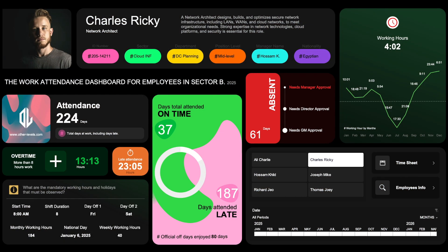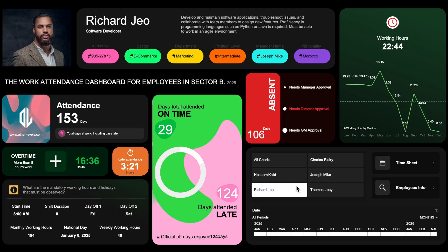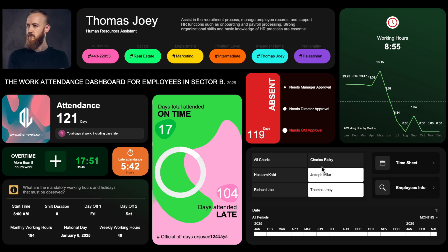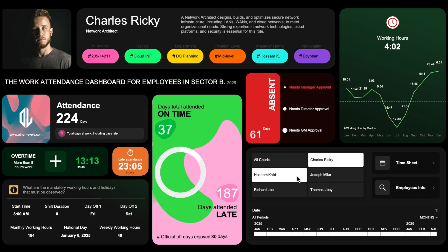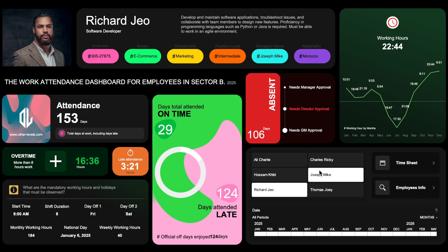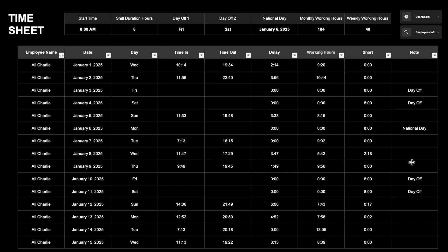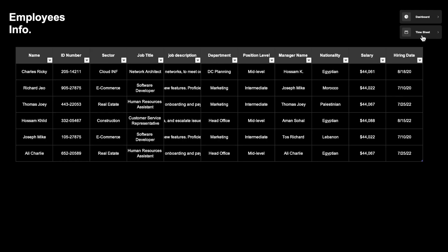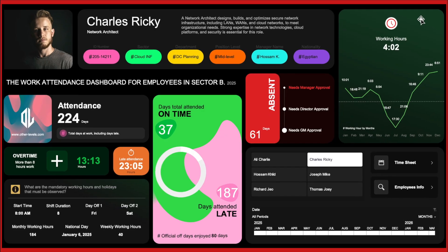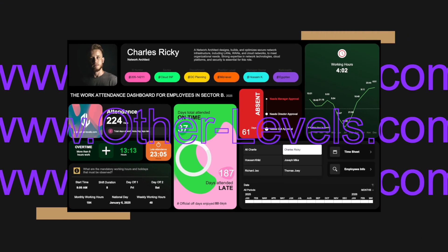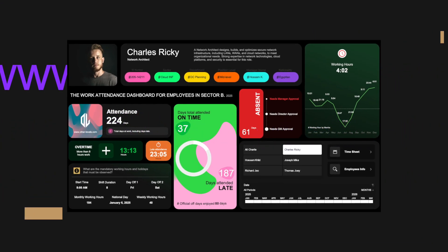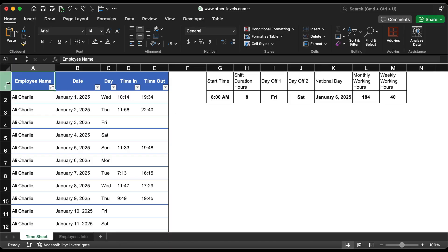Welcome to Other Levels. In this video, we'll guide you through creating a work attendance dashboard using Microsoft Excel. Join our channel membership and enjoy the full video tutorial. You can get this template by visiting our online store, Other-Levels.com. Let's get started.